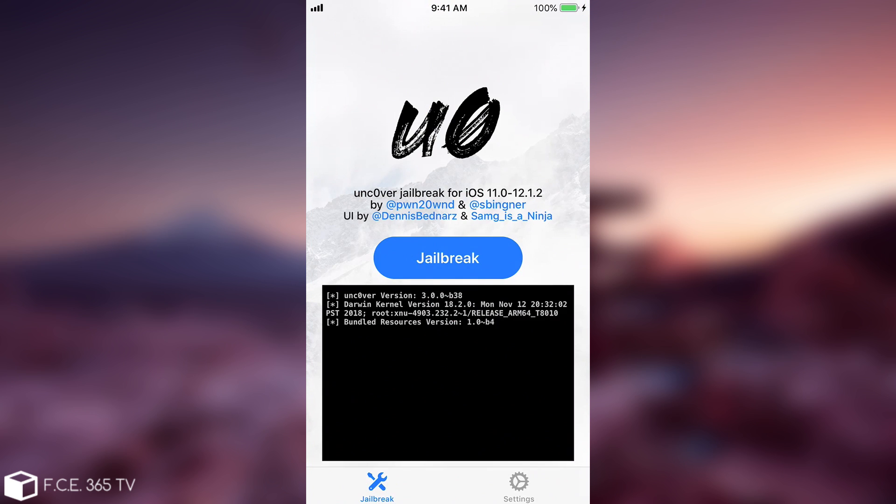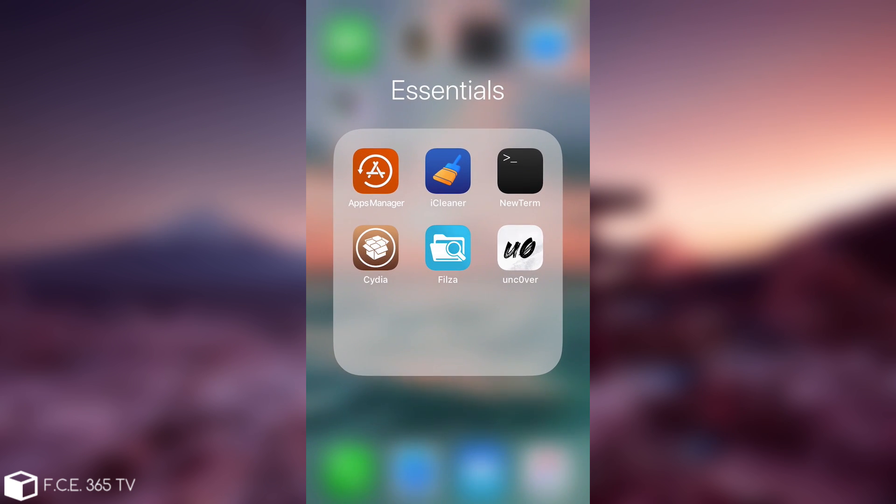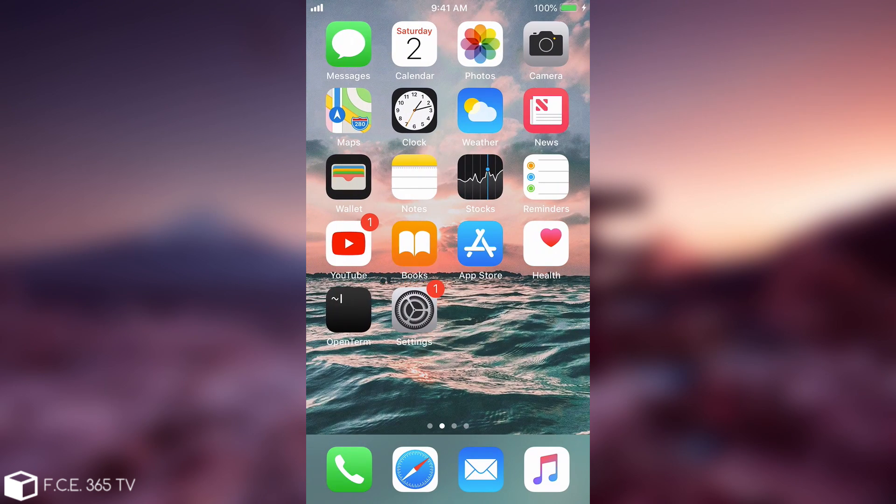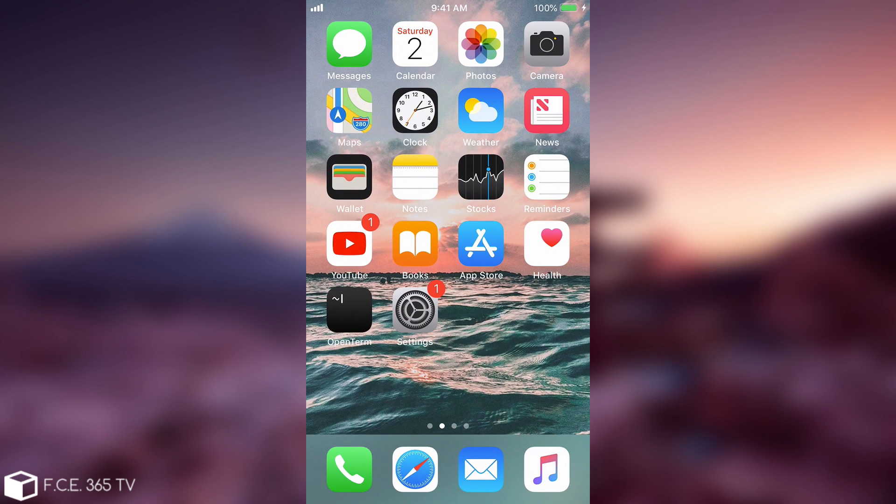Since we erased the jailbreak it will install Cydia again and it will fix the problems that you might have had. So yeah this is pretty much it. This is how you remove the uncover jailbreak and all the tweaks installed and all the themes all at once and this is actually built in into the uncover. How good is that?